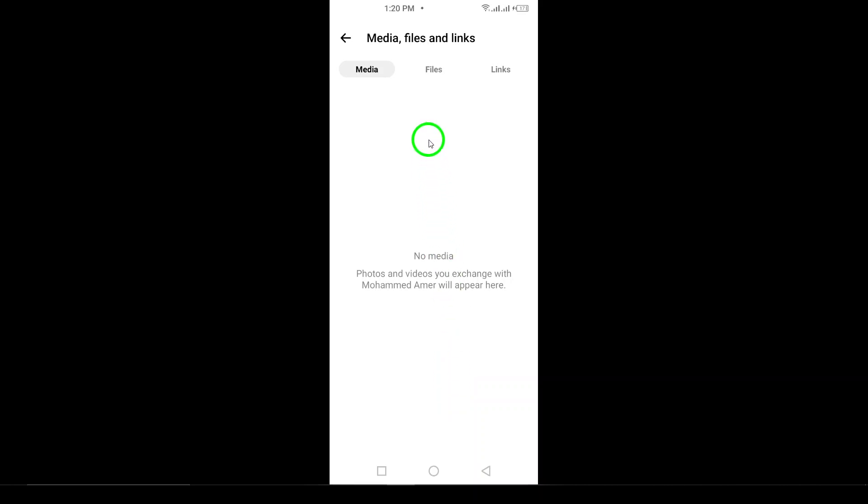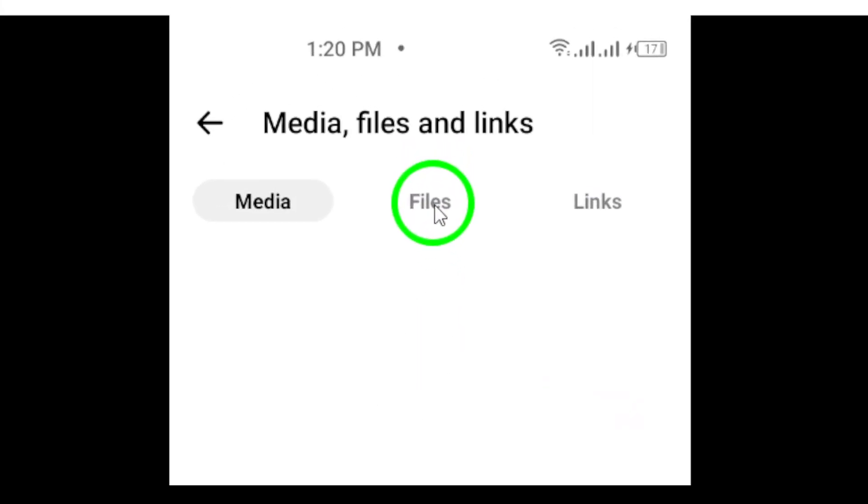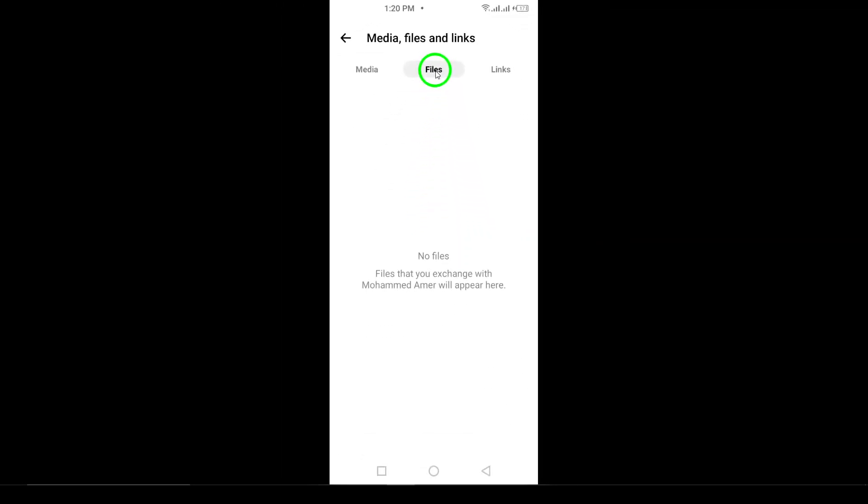Finally, select Files. This will display all of the shared PDFs between you and this contact, making it super easy to find what you're looking for.